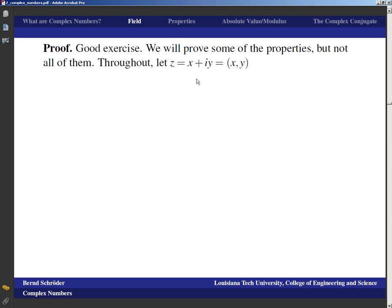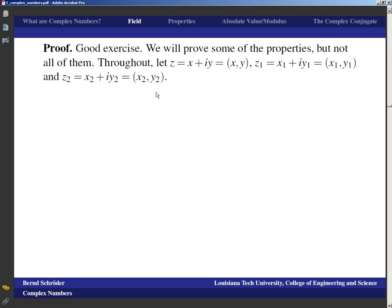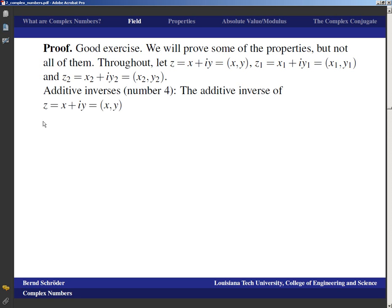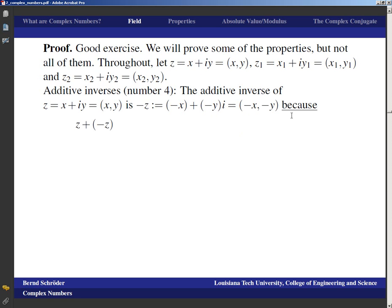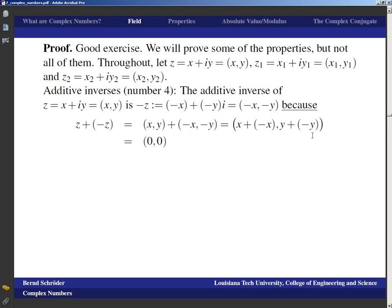Throughout, we let Z be X plus iY, which is the pair (X,Y). Let Z₁ be (X₁,Y₁) and Z₂ be (X₂,Y₂). For example, let's verify the additive inverse. The additive inverse of Z equals X plus iY, which is (X,Y), should be negative Z. We define negative Z as negative X plus negative Yi, which is the pair (−X, −Y). When we take Z plus negative Z, that's (X,Y) plus (−X,−Y), which gives (X+(−X), Y+(−Y)), and that ends up being (0,0), which is the complex number zero.